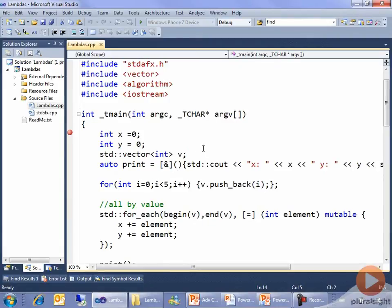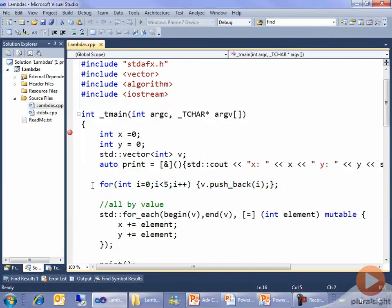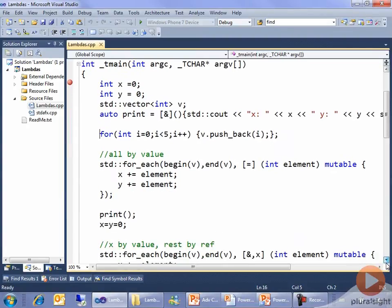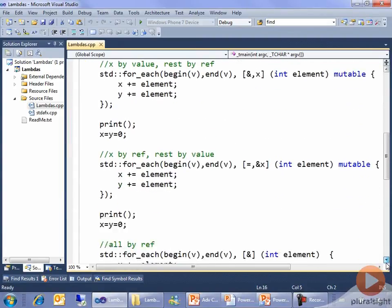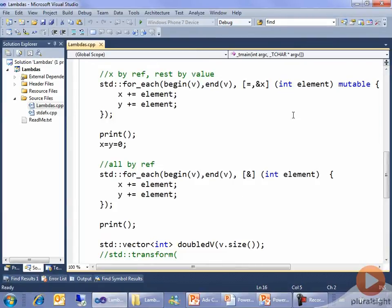So I have a vector of integers, and I'm just going to push 0 through 4 — all the numbers less than 5 — onto that vector, so that I've got a 5-element vector that I can play around with. And what I'm going to do is the same thing 4 times, so you're going to see some very familiar-looking stuff as we go through.